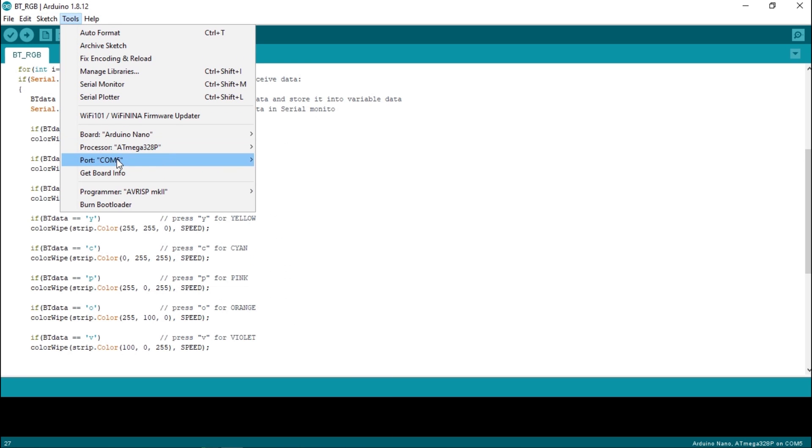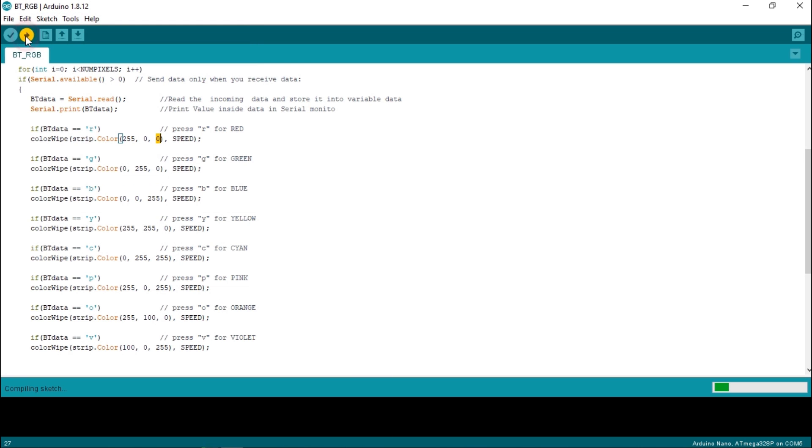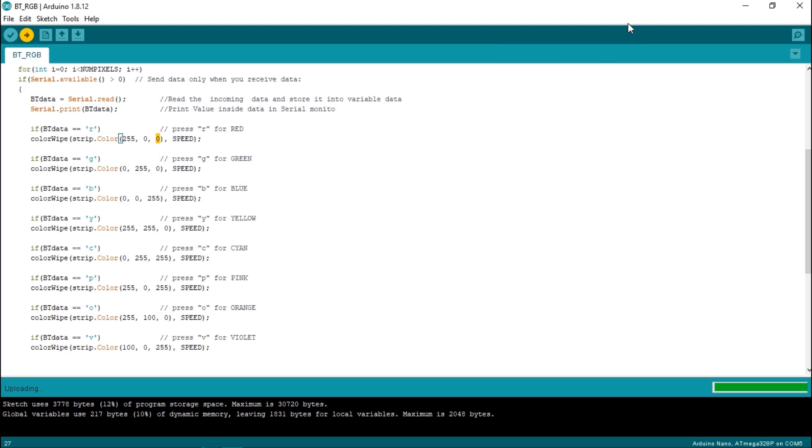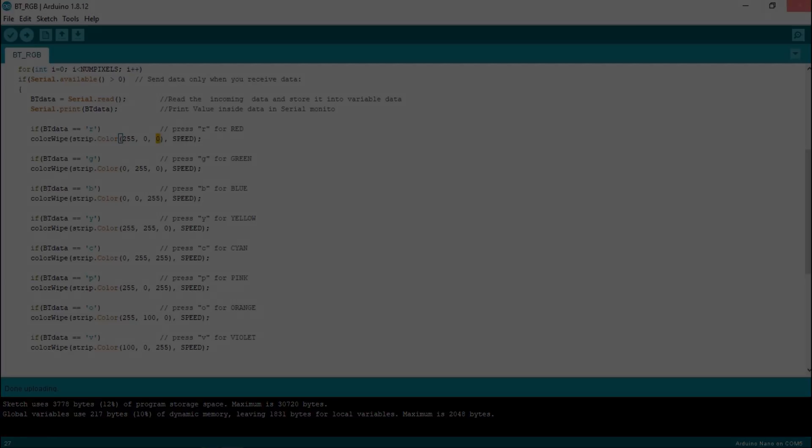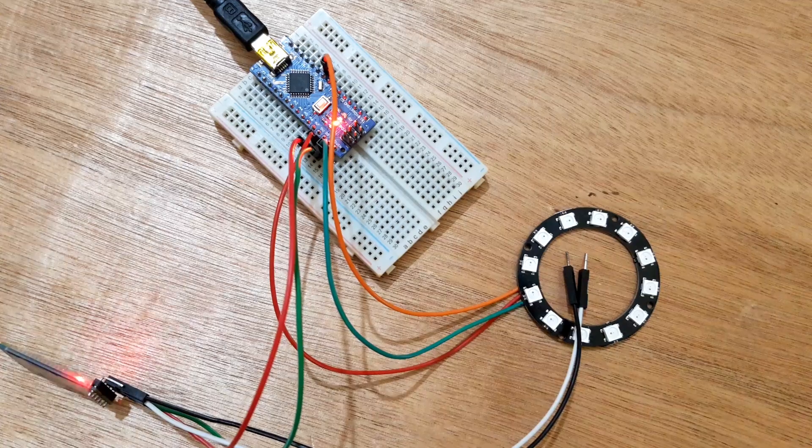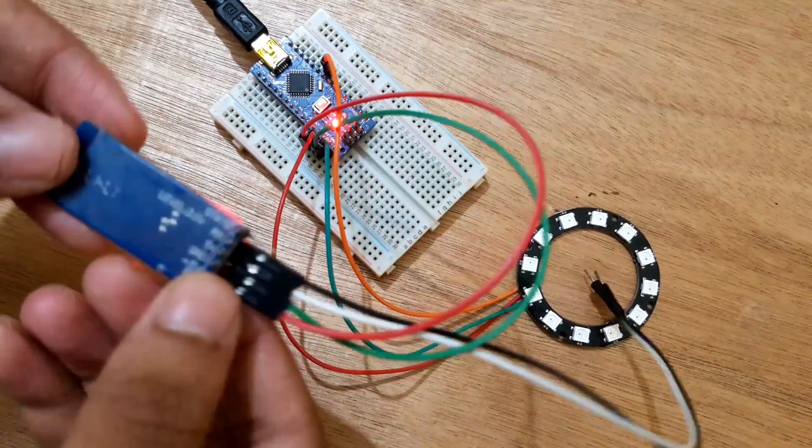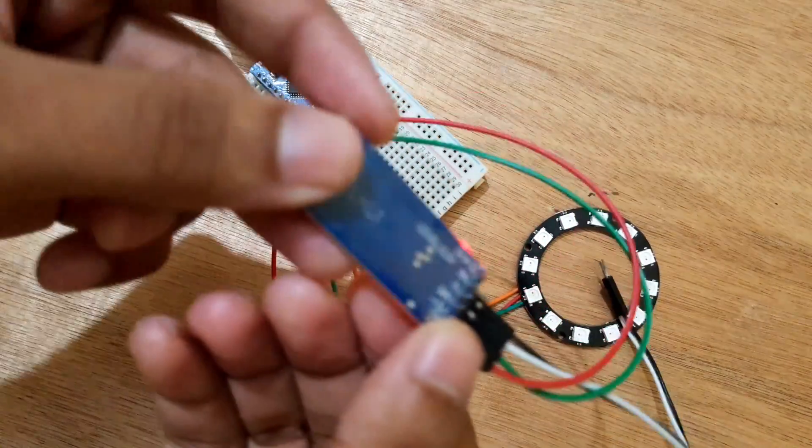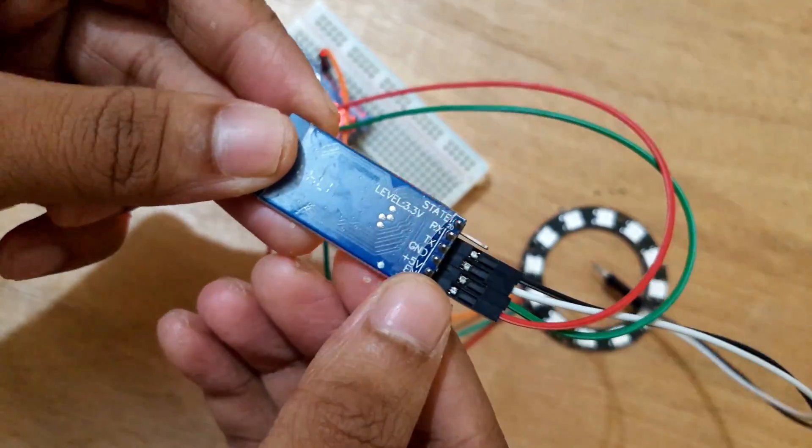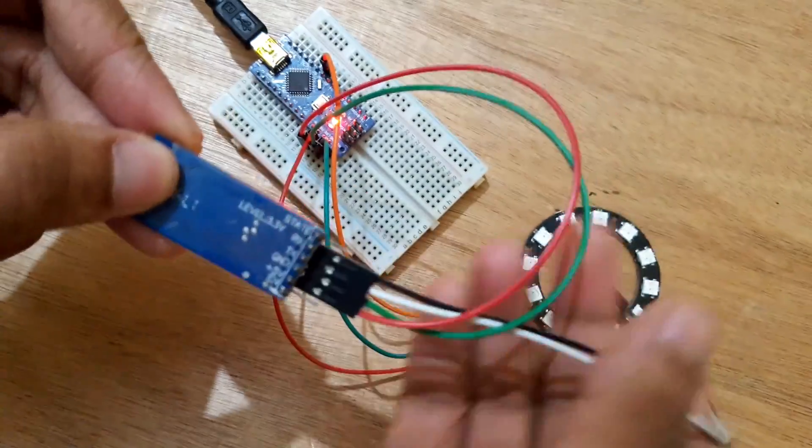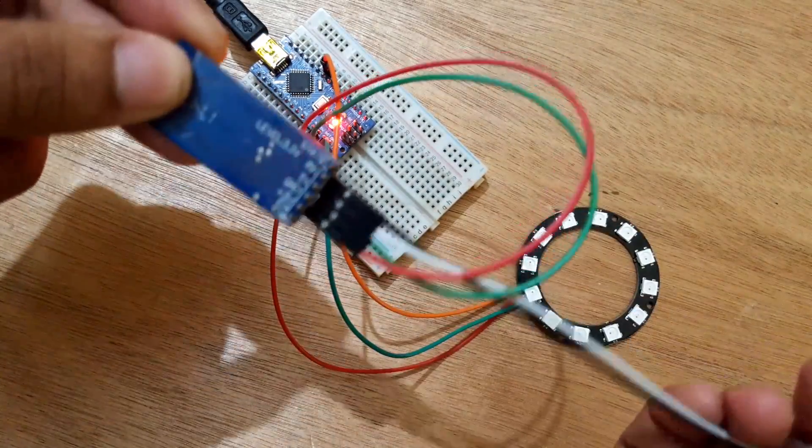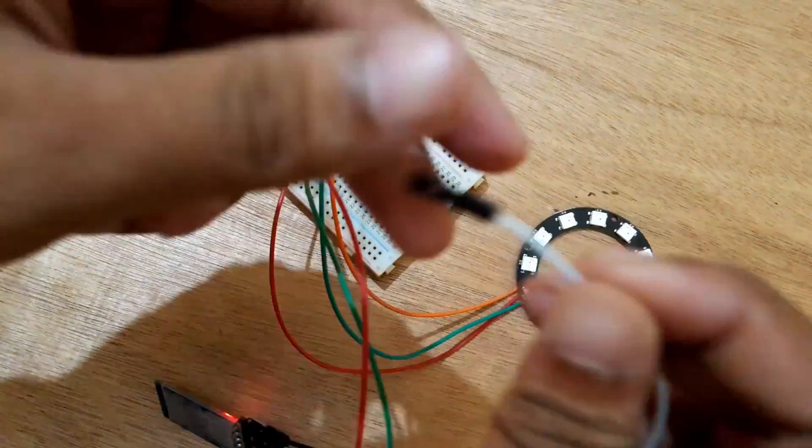I will upload this code to Arduino. Now I'll connect the RX and TX pin and test the Arduino Bluetooth RGB light controller.